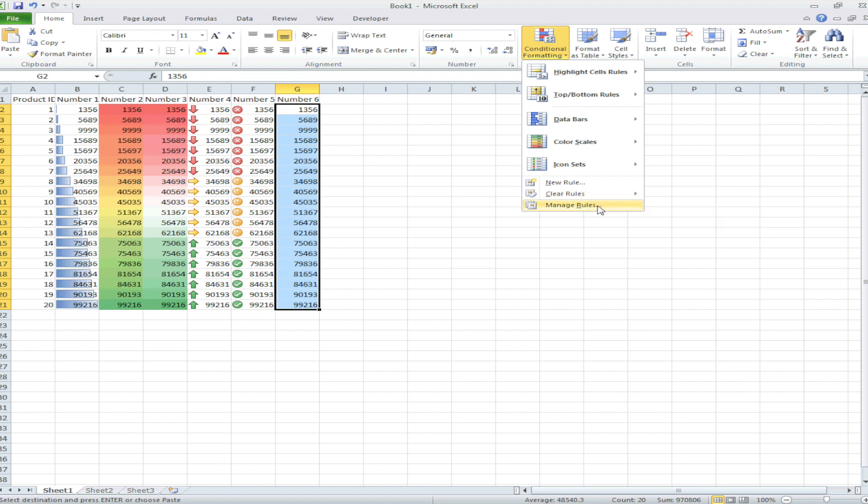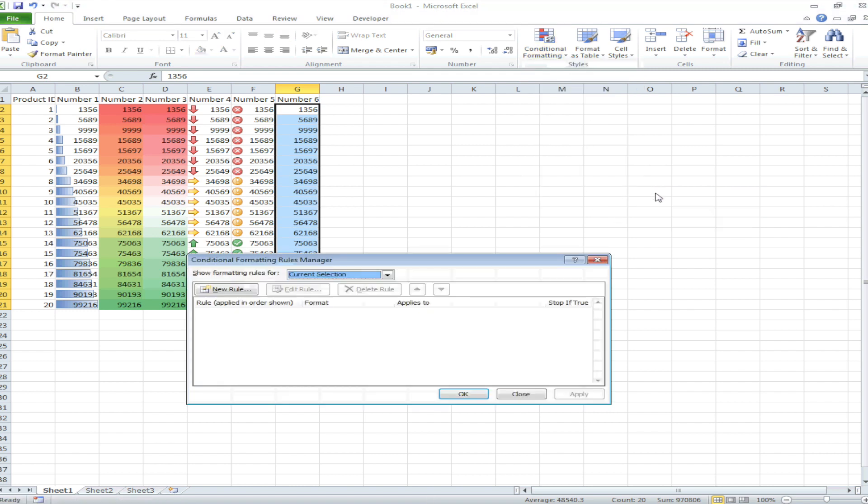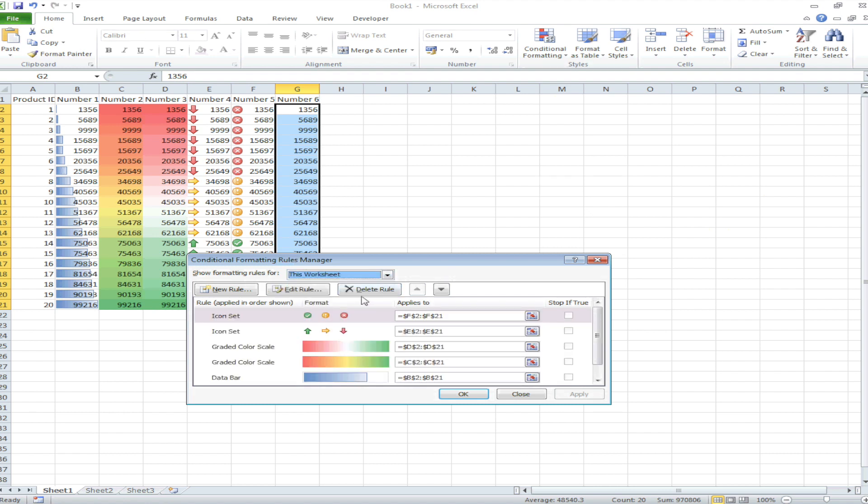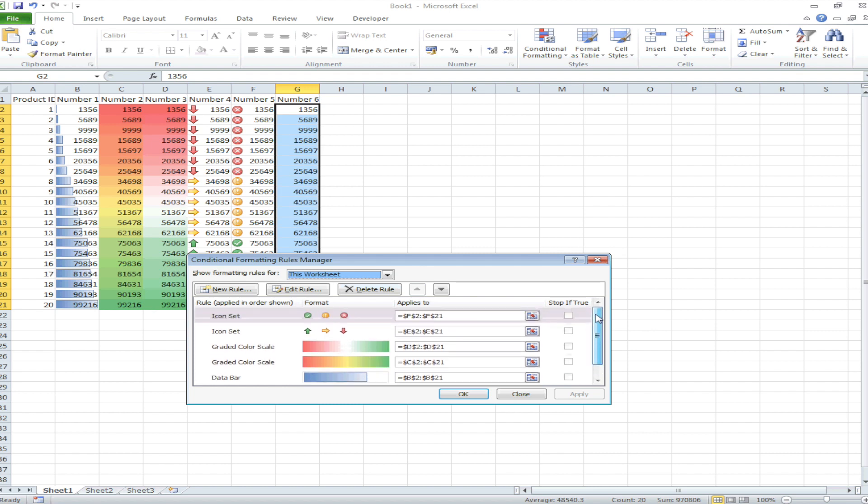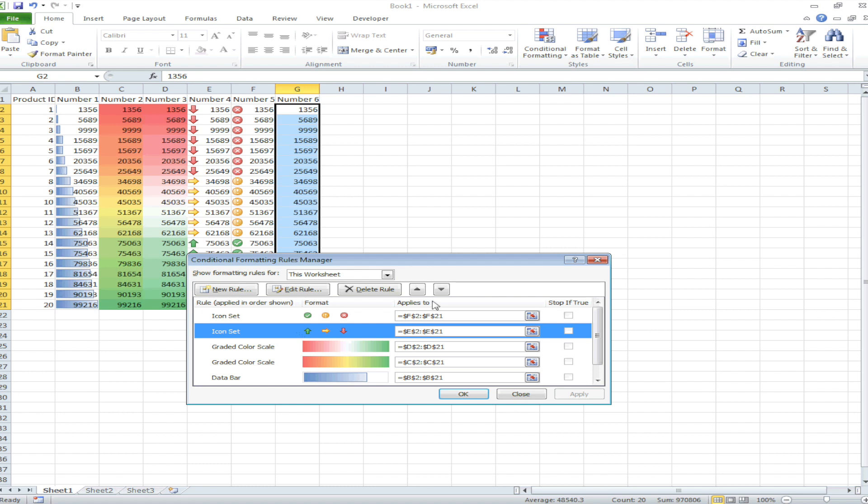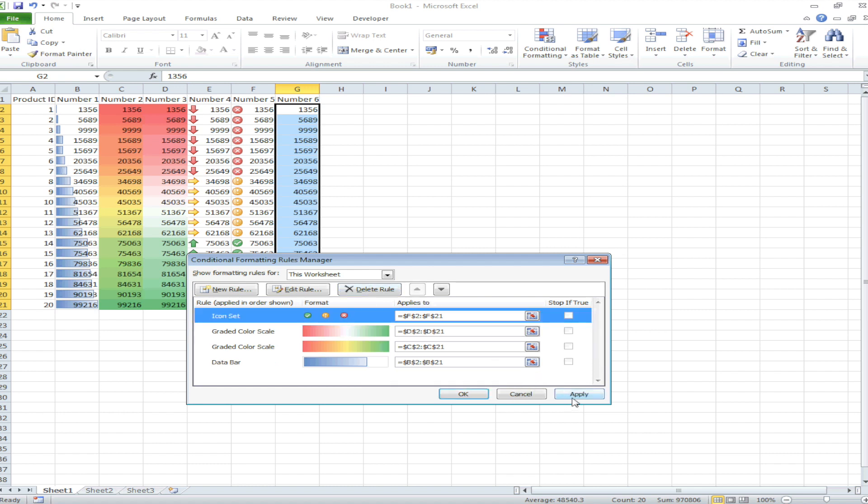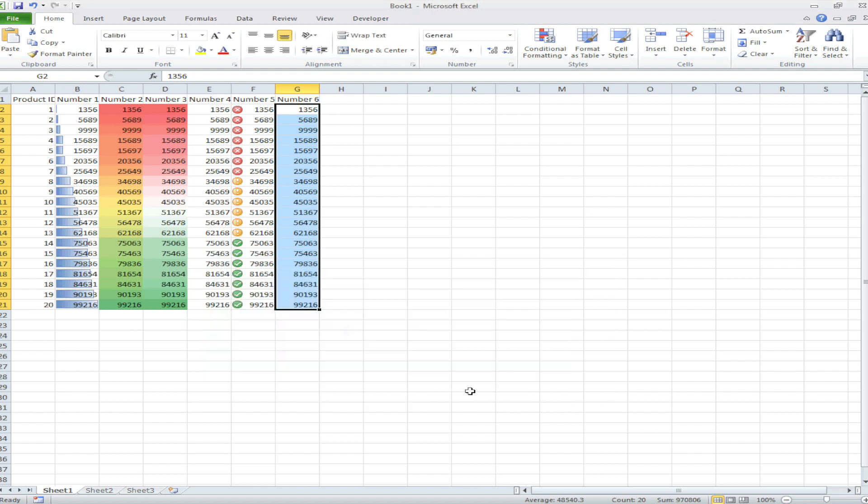But you can also press manage rules, and then it says current selection. Select here this worksheet and you can see all of the rules that you have put into this sheet, sheet 1. You can select and press delete rule. Apply and you can see this column doesn't have a rule anymore.